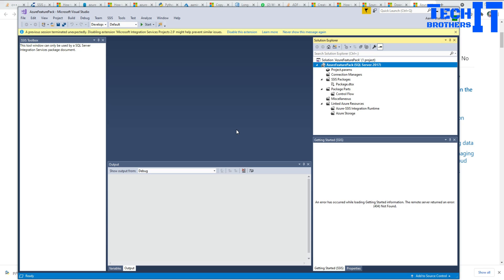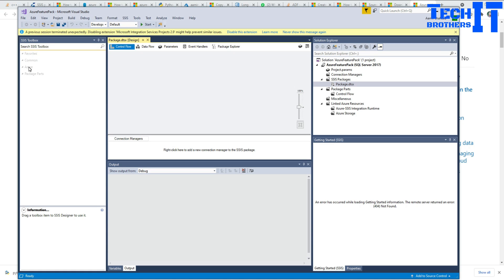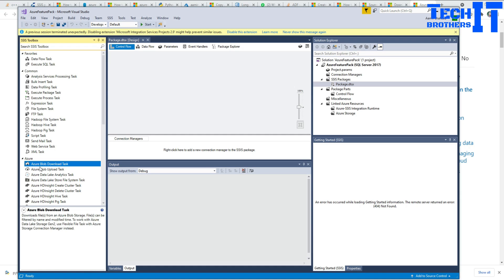Now you should be good. In this case you will be deploying your SSIS package to SQL Server 2017. Let's double click to open the package — the Azure Feature Pack tasks are all available now. The task we are going to use here is the Azure Blob upload task.